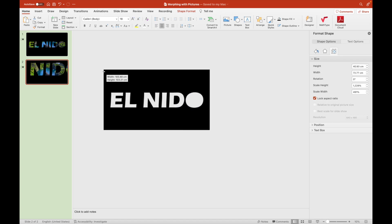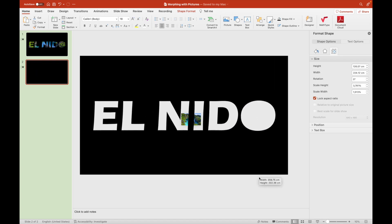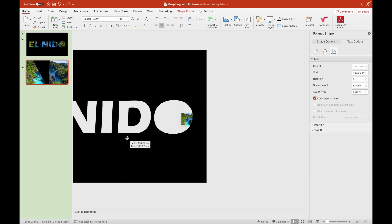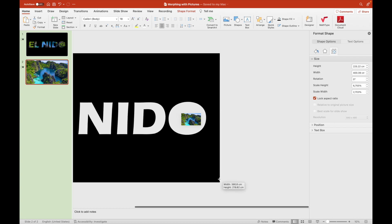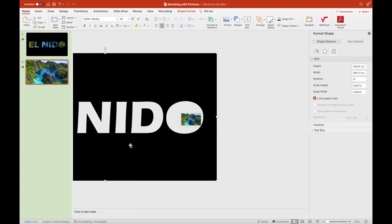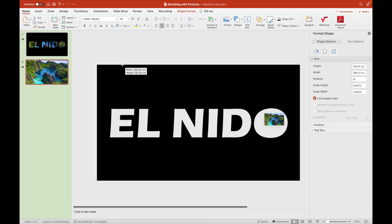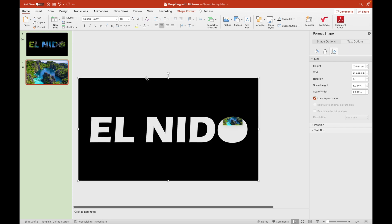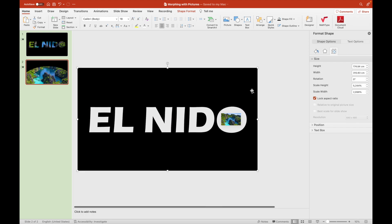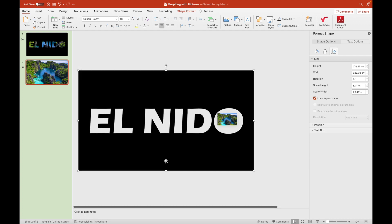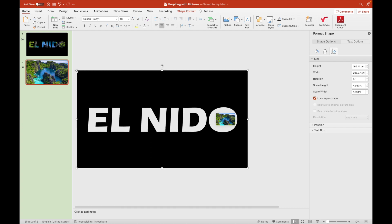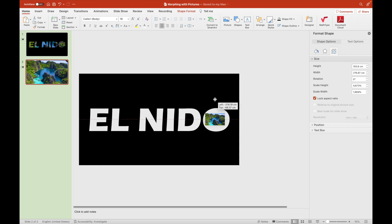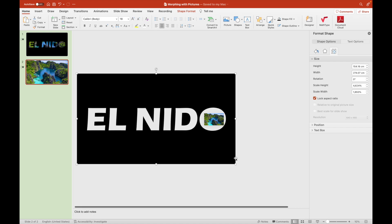That demonstration a while ago was done in the first slide. For the second slide, we will enlarge this label, El Nido, so that the whole picture will be surrounded by the edges of the letter O. Let's resize it for the meantime so that the picture's label, El Nido, will be barely surpassed when we morph from the first to the second slide.